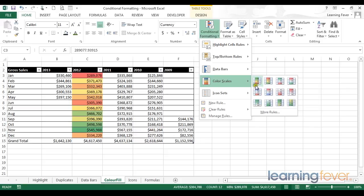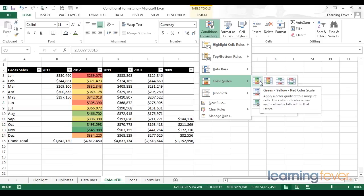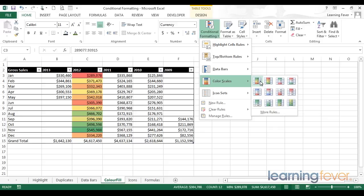Perhaps it might be useful to read that tooltip as well. Green, yellow, red color scale, apply a color gradient range of cells, and the color indicates where each cell value falls within that range. What it is not telling you, and it perhaps should, is that it is highlighting in green the highest values and red the lowest values.